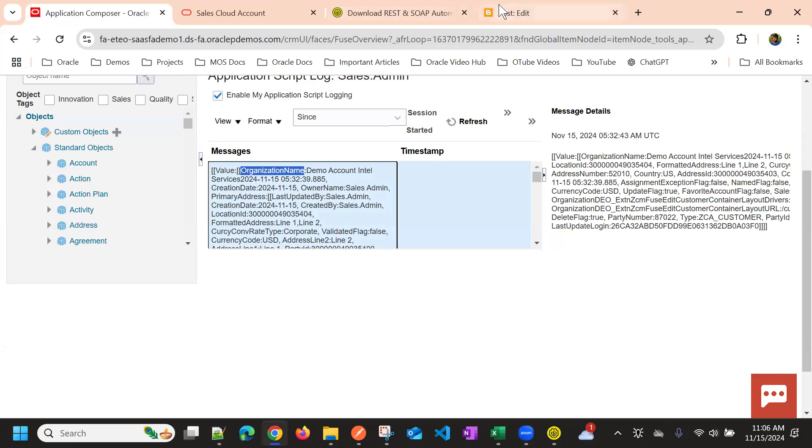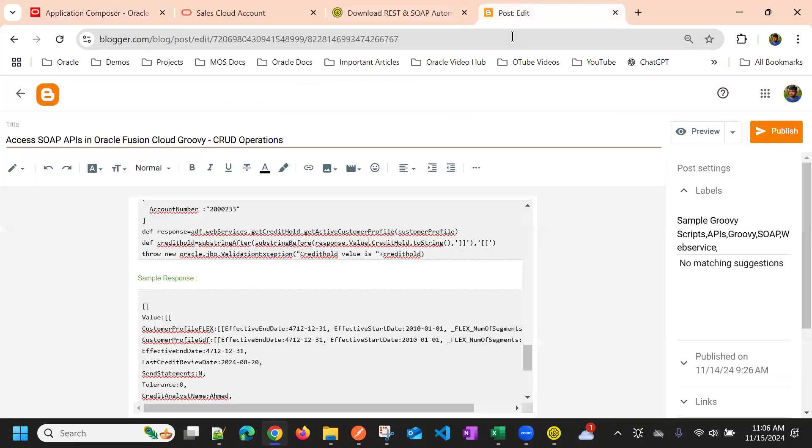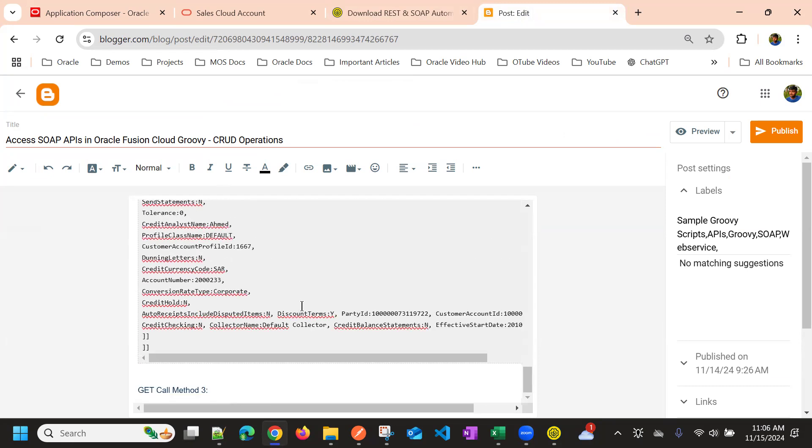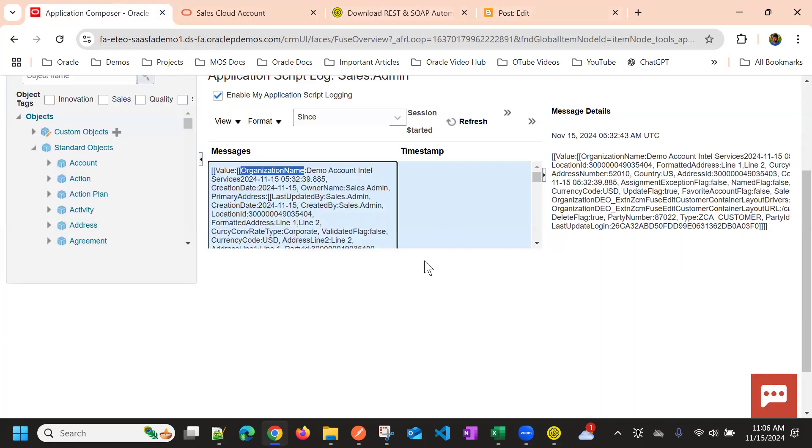And if it is a collection, we need to go to that collection. And then we need to, if it is multiple records, we need to take the first record, and then we need to get the value. So that is how we can access the SOAP response.